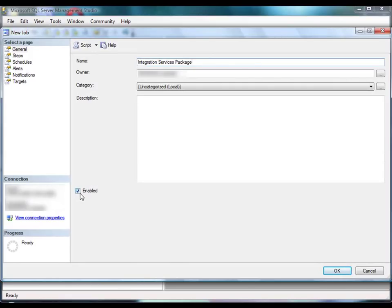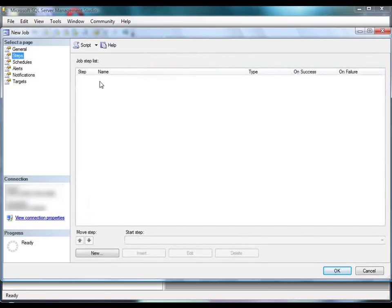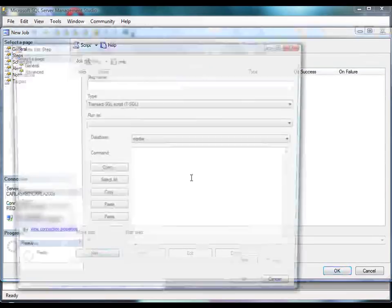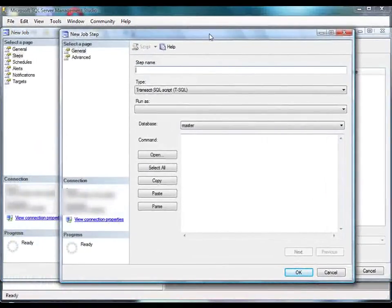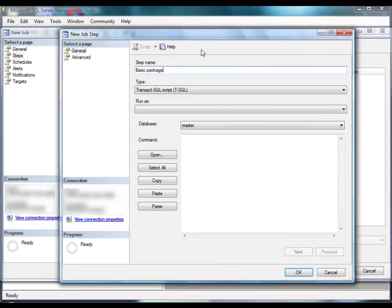Next, you add a job step on the Steps page and configure the properties. We'll name the job step Basic Package. Because we're running a package using a version of the DTExec utility automatically invoked by the system, we'll select the SQL Server Integration Services package type.